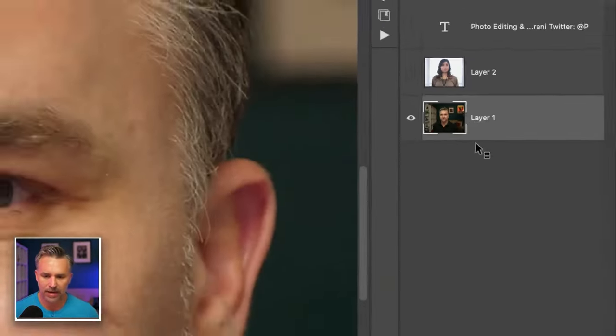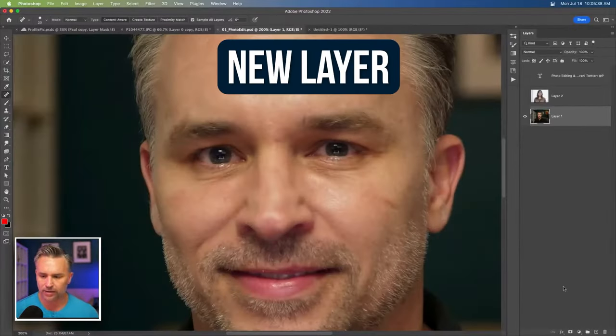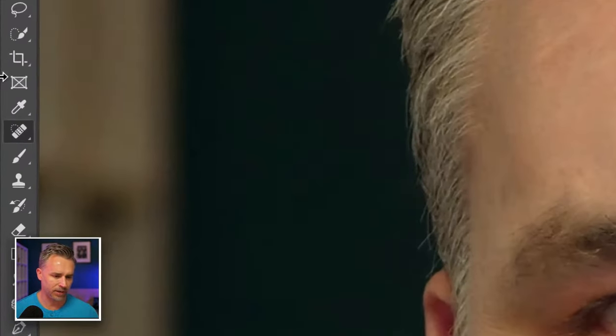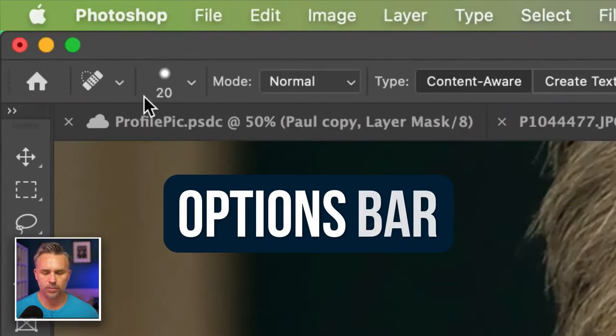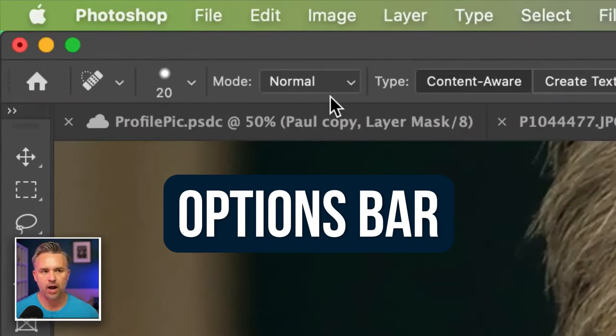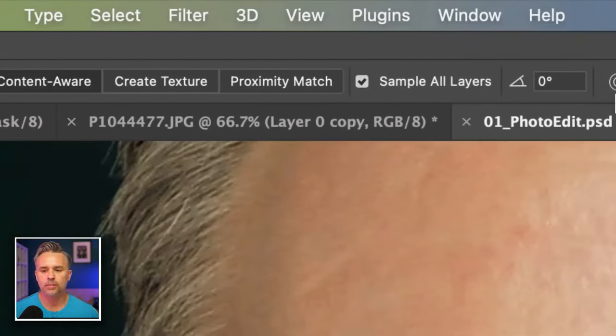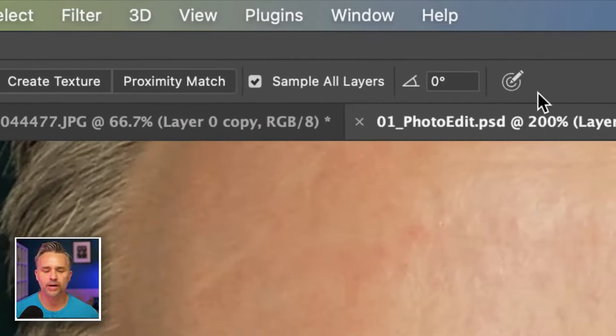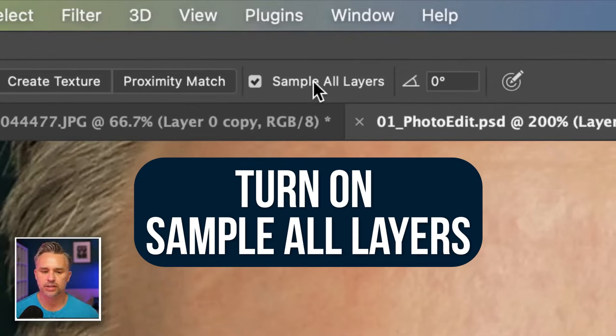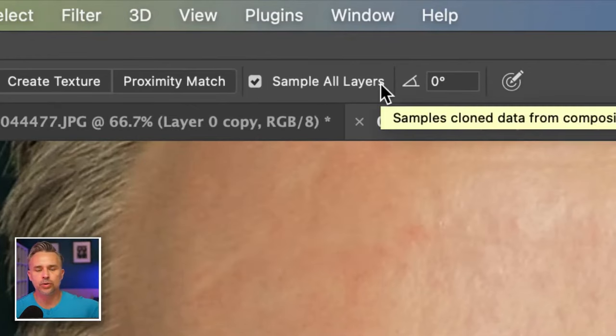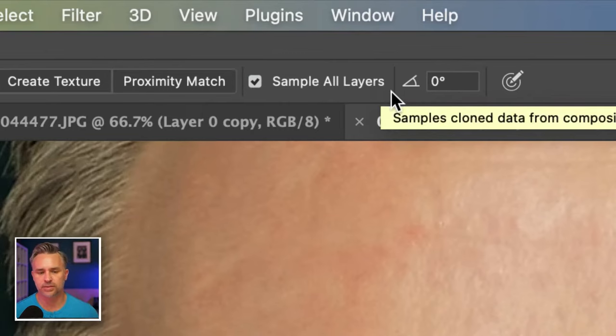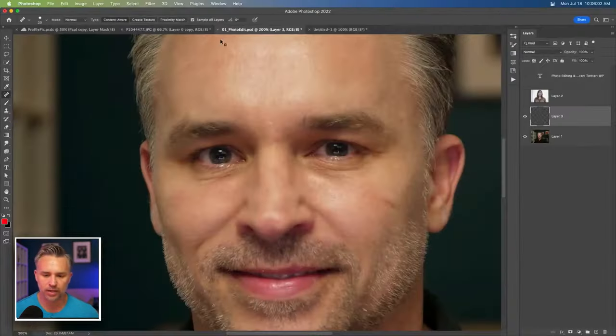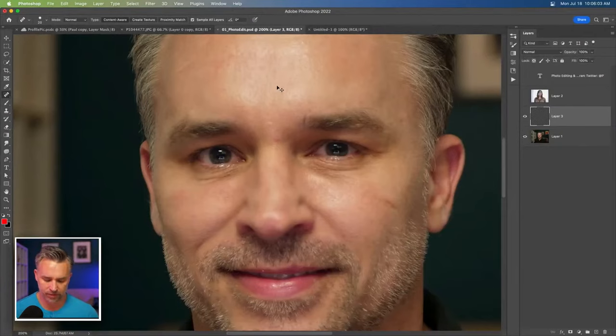I'm going to make a new layer because anytime you use a tool over here and in your options bar, these are all the options you get for that tool. But off right over here, sample all layers. Just turn that on. That means you could work on a separate layer above everything else. So just turn that sample all layers on and then you can get to work cleaning up this photo.